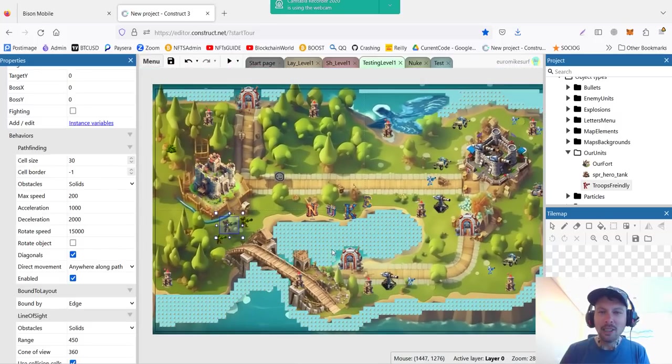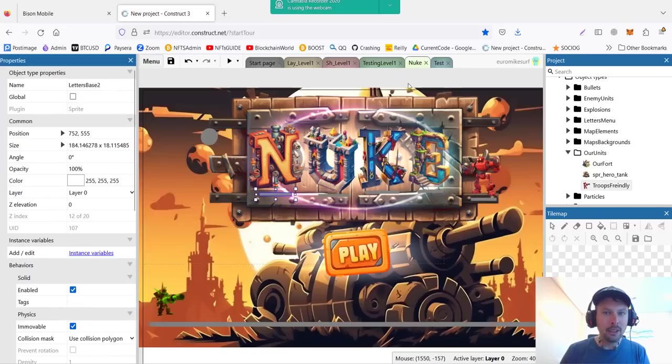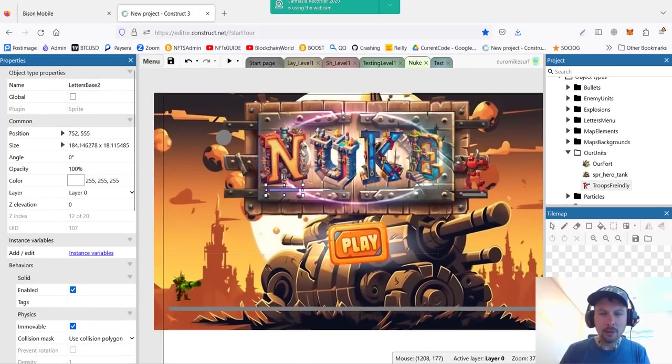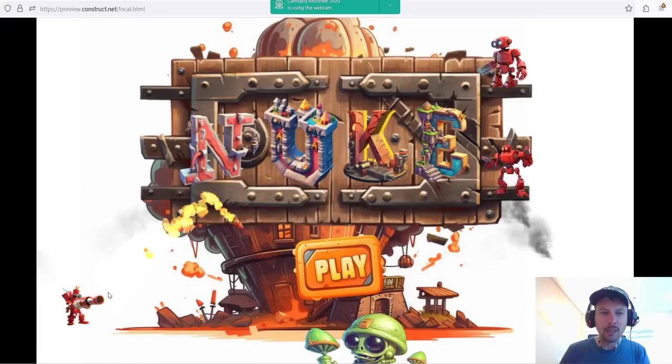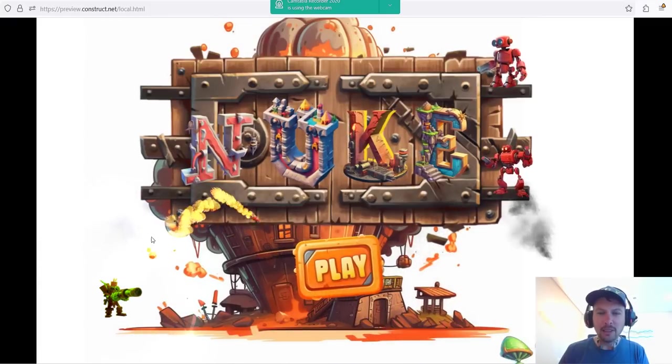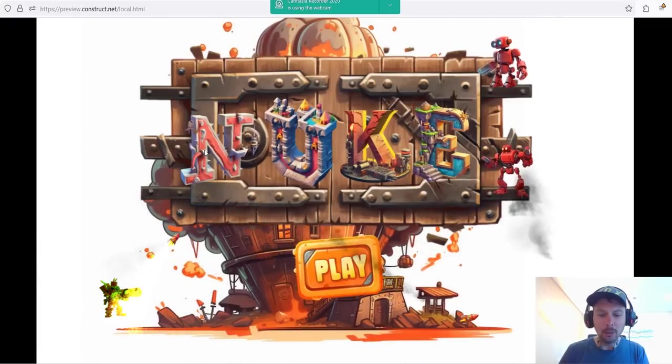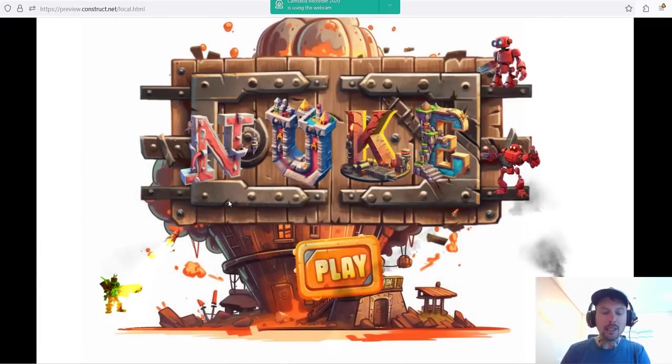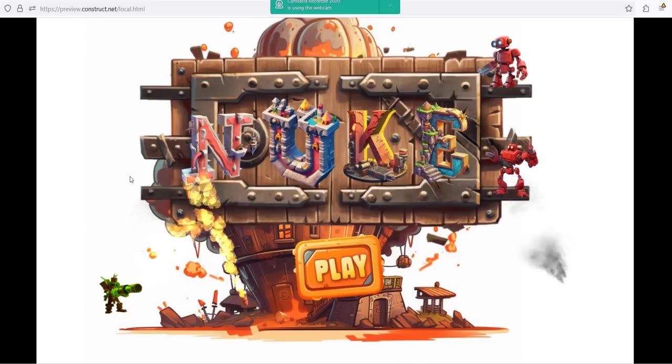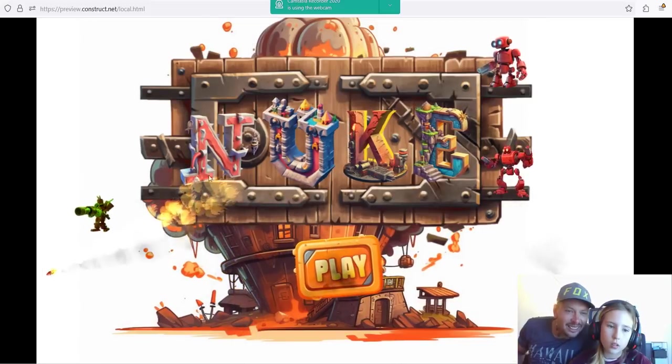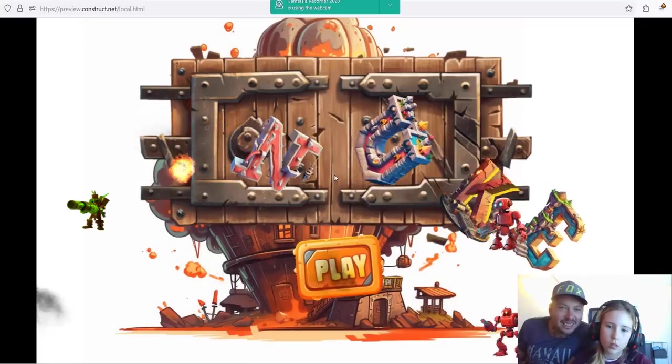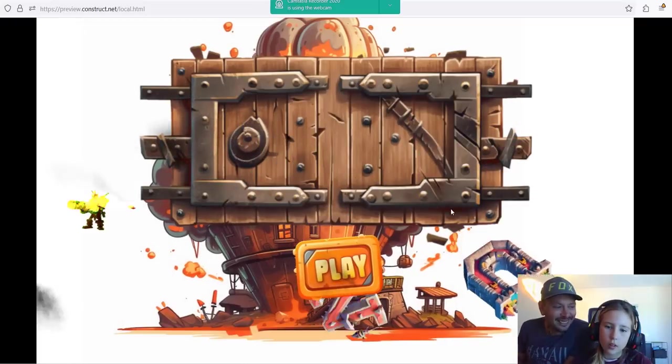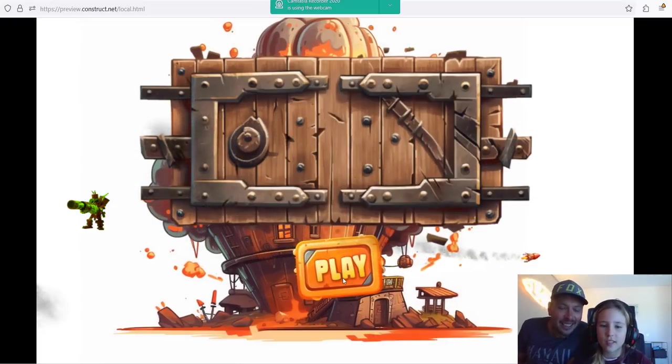So everything is ready for our first test. Alright, let's destroy the bottom. Hit play. Now zoom out.